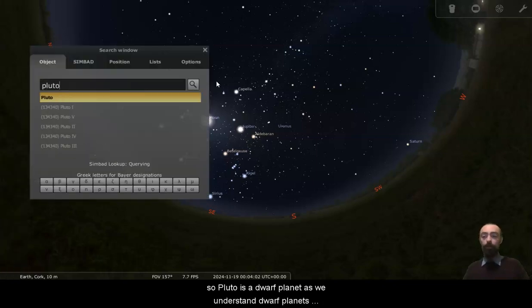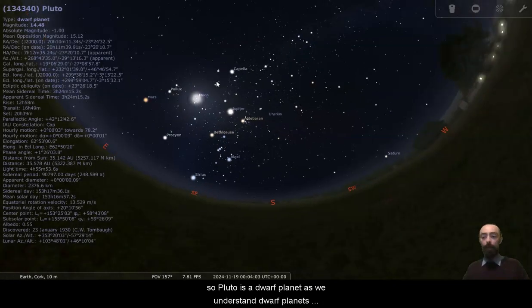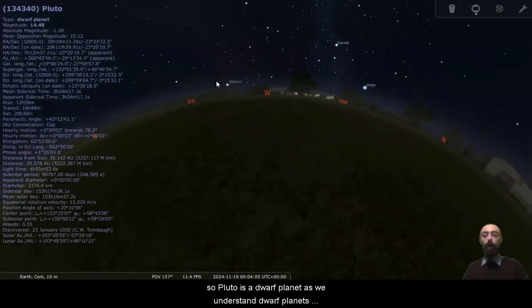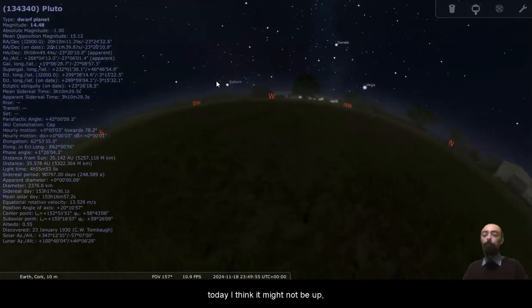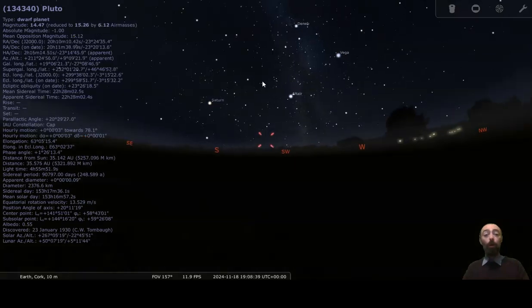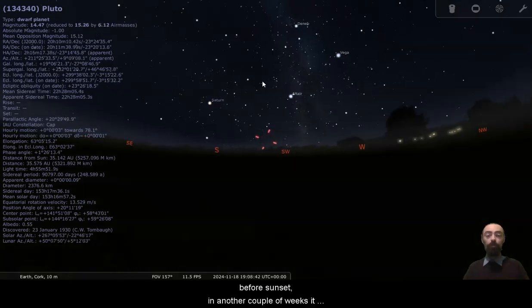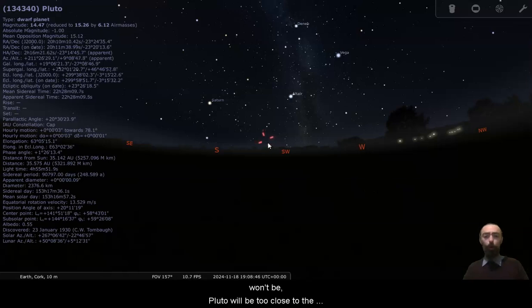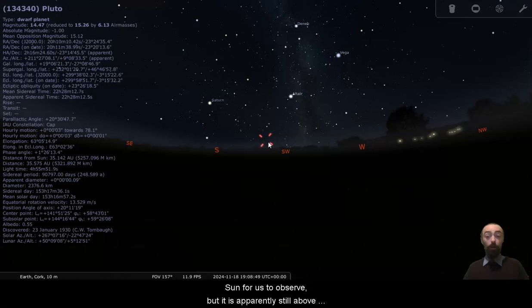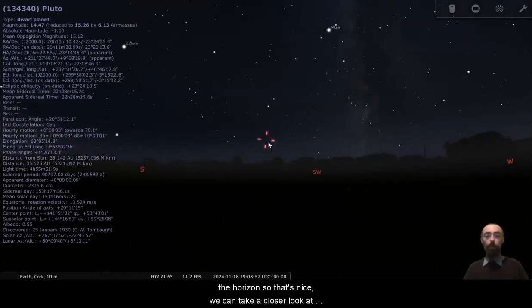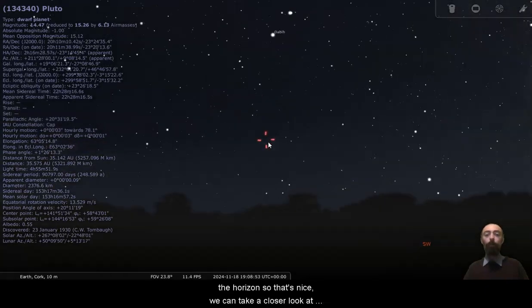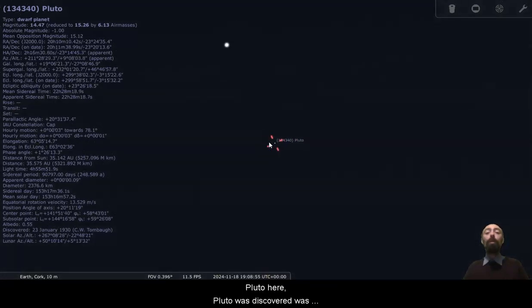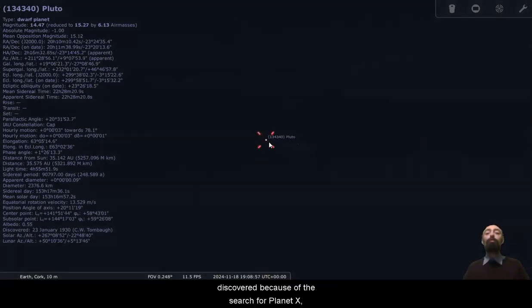So Pluto is a dwarf planet, as we understand dwarf planets today. I think it might not be up. Oh, okay, we can. Pluto is above the horizon before sunset. In another couple of weeks, it won't be. Pluto will be too close to the sun for us to observe. But it is apparently still above the horizon. So that's nice. We can take a closer look at Pluto here. Pluto was discovered because of the search for planet X.